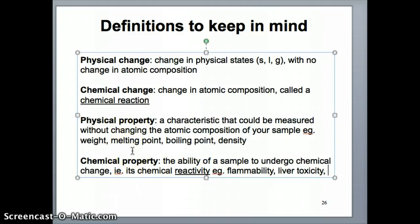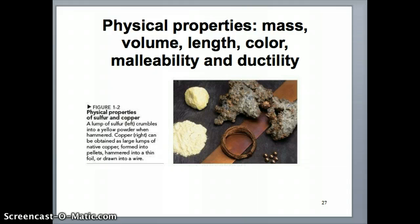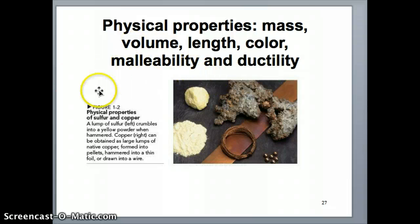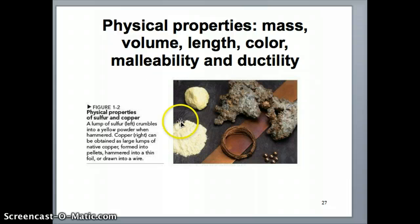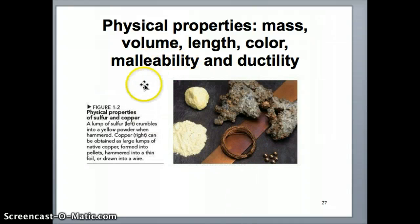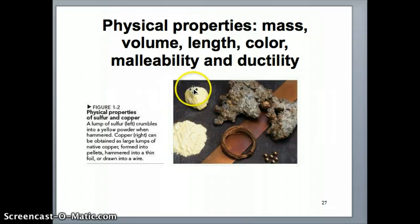Both of these properties are useful. We make measurements for both all the time because we want to understand all the properties of a substance. Some physical properties you can measure include volume, mass, length, and color. Malleability refers to how well you can shape a particular substance. For example, metals are usually pretty malleable — they can be shaped into different forms — whereas things like sulfur, a non-metal, exist as a powder in solid form, so you can't really shape them into any form at all.